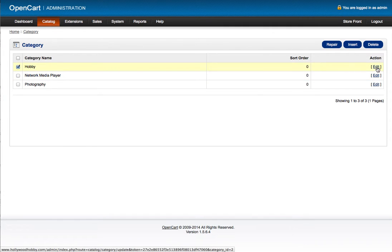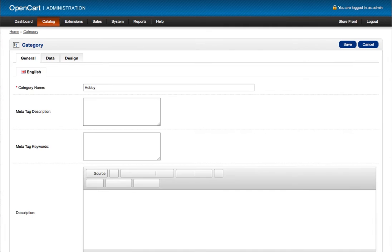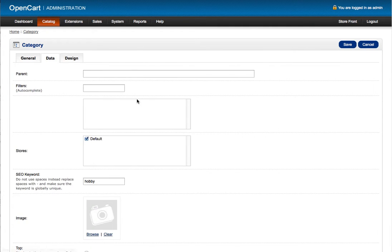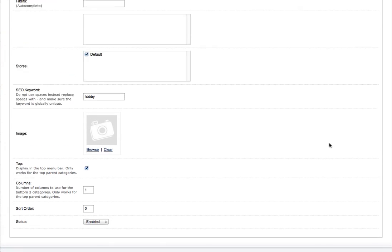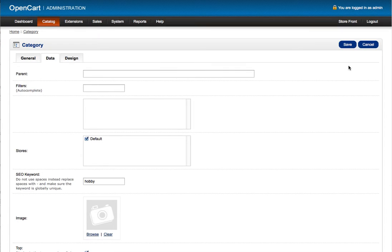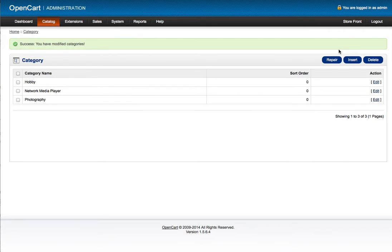I will just edit this one and make sure it goes to the top. And I'll hit save.